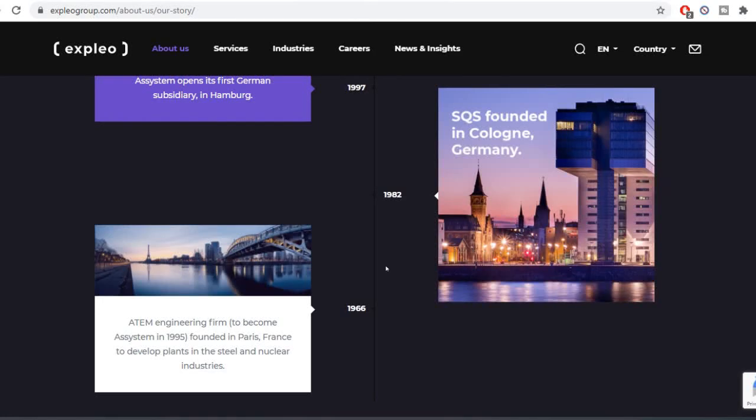Welcome, this is Abhis Channel. We are going to talk about Explio. That is a magic formula stock. Explio Solutions.